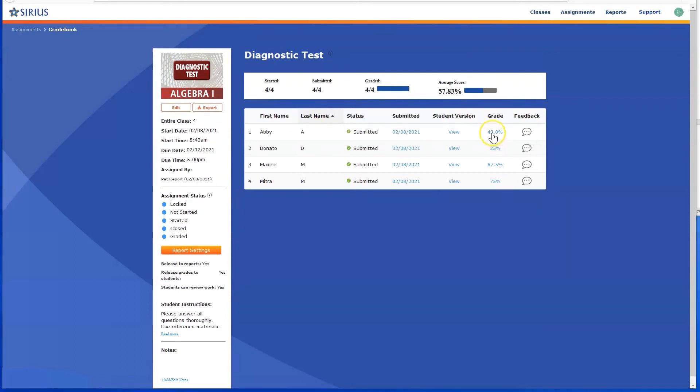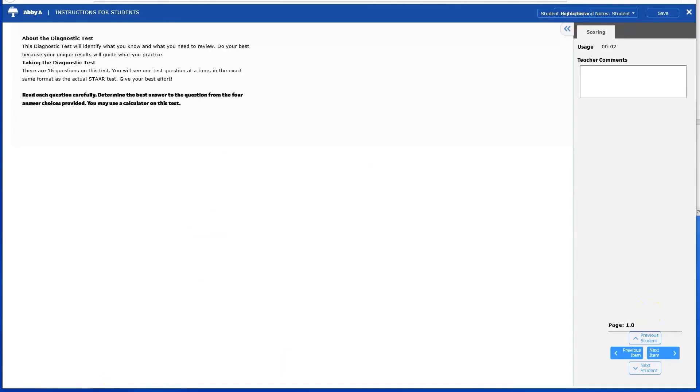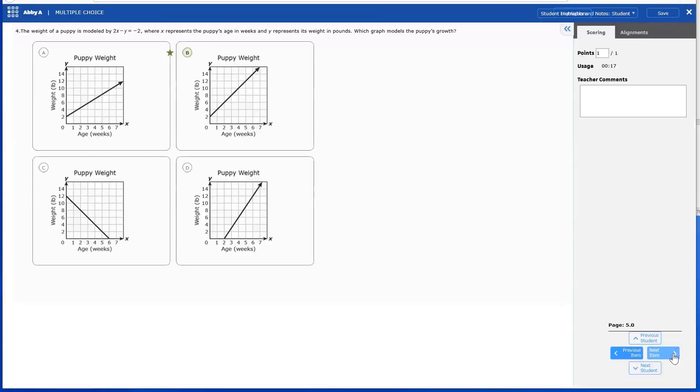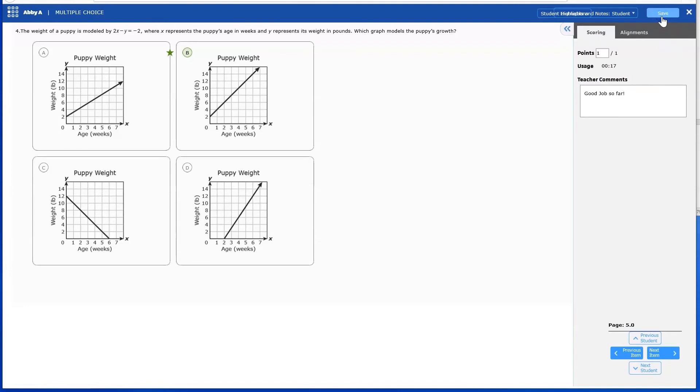Click either the Score or the View link to open the student's view of the assignment. Use the Previous item and Next item to view a student's work item by item. You can leave notes on any item or screen if you'd like, or change the score on that item if you want to override computer scoring. Be sure to click Save.